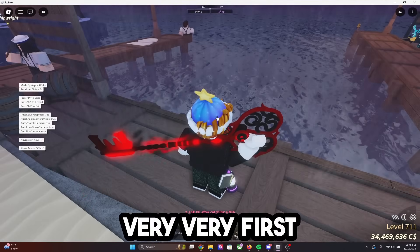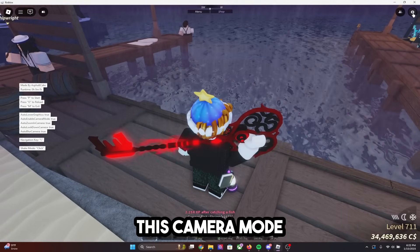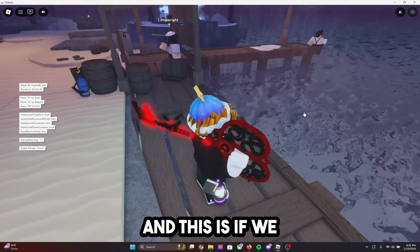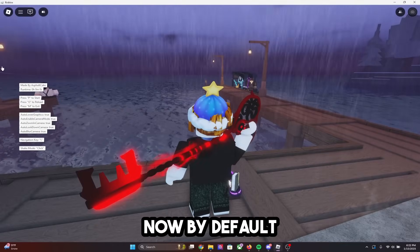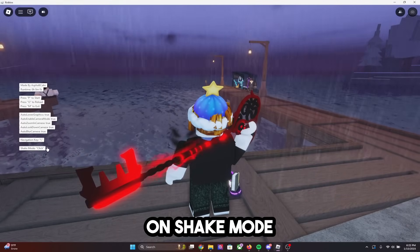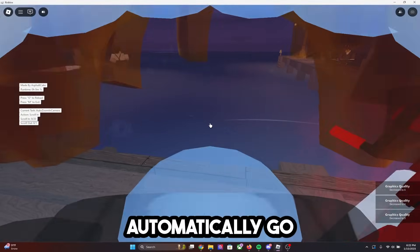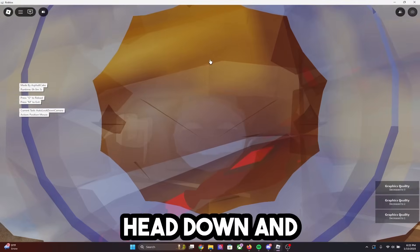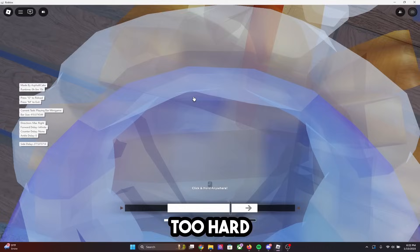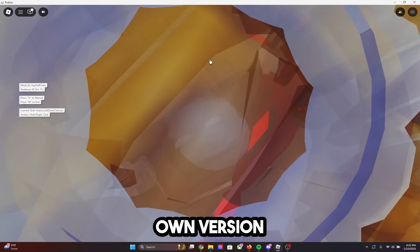If your macro is not working, the very first thing you need to make sure is that you have camera mode toggled off with your fishing rod equipped. By default, with this macro linked on my website, it will have shake mode set to click and the navigation key will be backslash. So when I click P, it's automatically going to go into the mode, put my head down, and start auto shaking — and there we go. This bar here isn't super accurate, and that's why I'm building my own version.